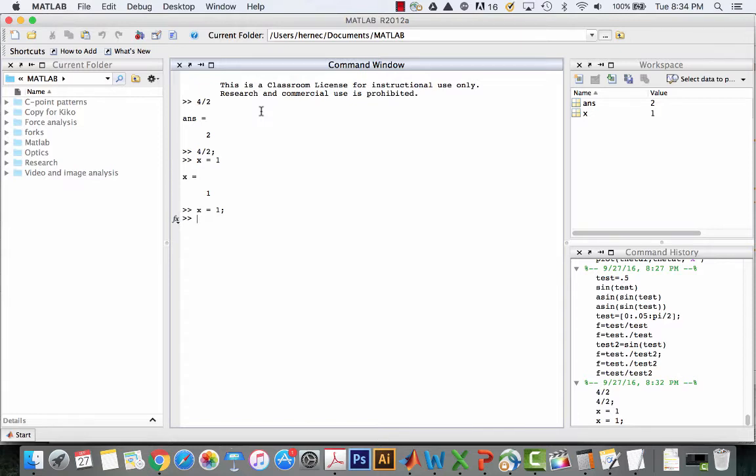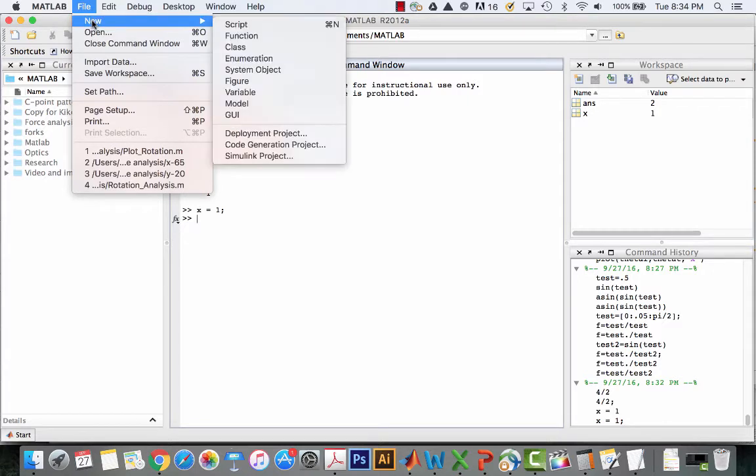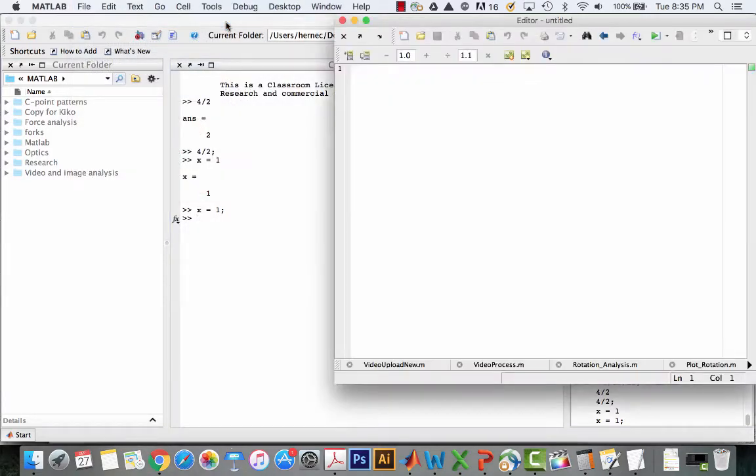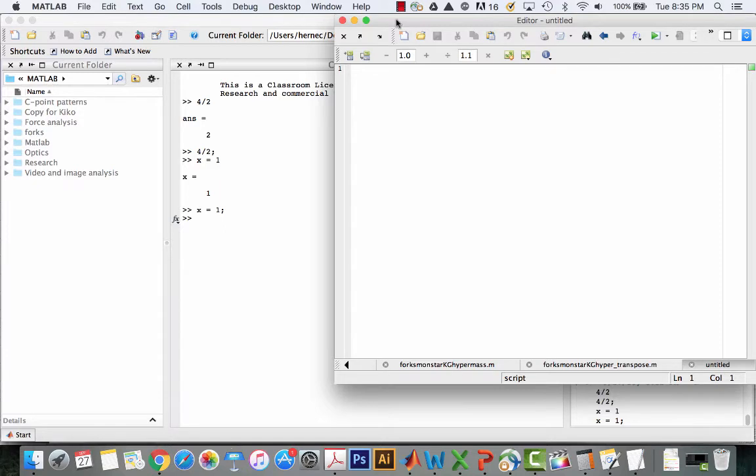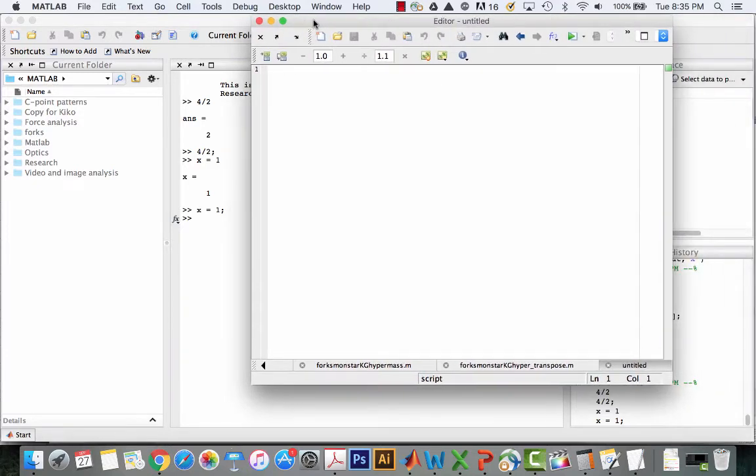What we'll call a script or an M file. I'm going to create a new script by going to new. In my case it's called a script. It might be called an M file on Windows. It's the default new thing. I've got an editor window.